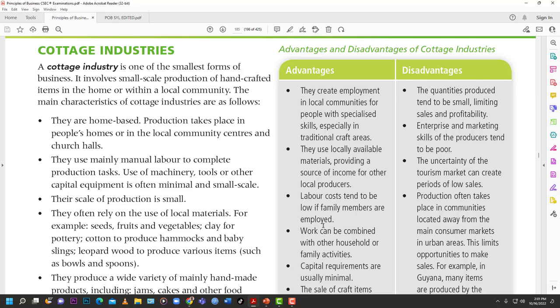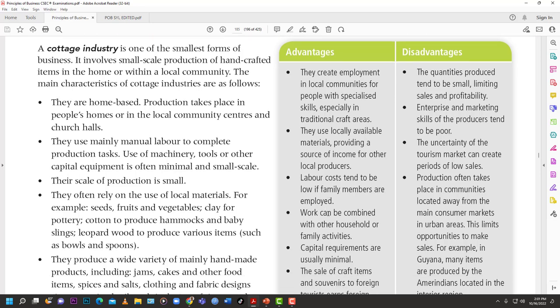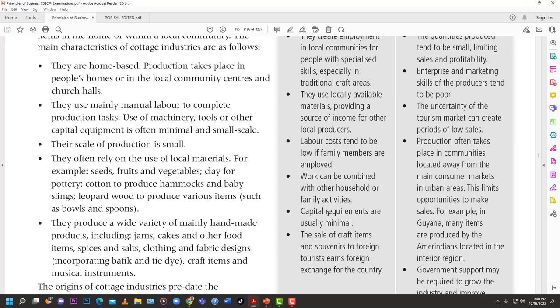Labor costs tend to be low if family members are employed — it's not going to be as high as an exorbitant external salary. Work can be combined with other household or family activities. Capital requirements are usually minimal. The sale of craft items and souvenirs to foreign tourists also earns foreign exchange for the country.